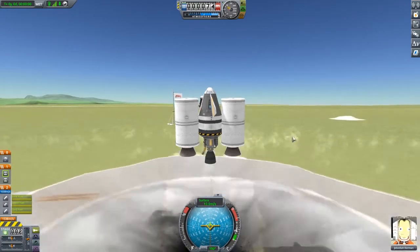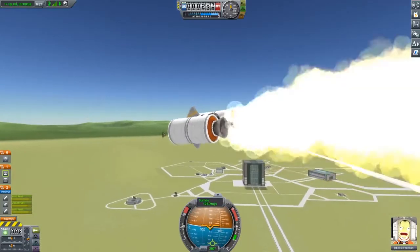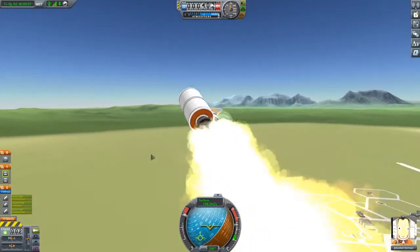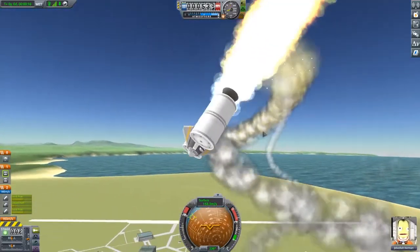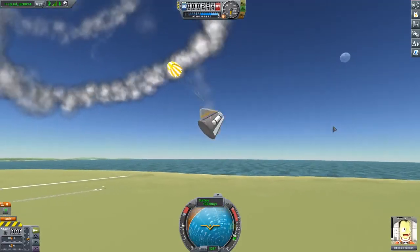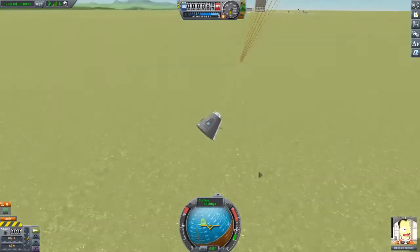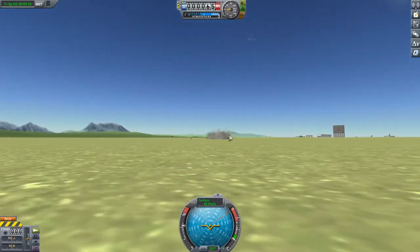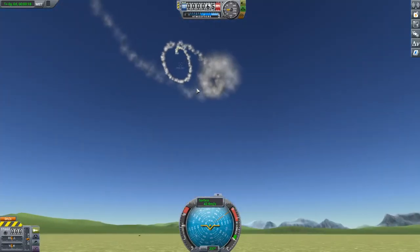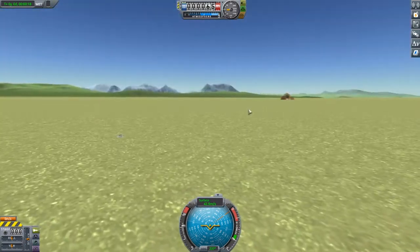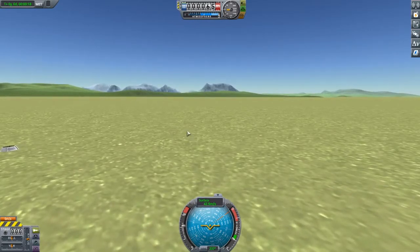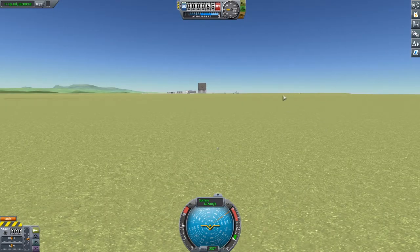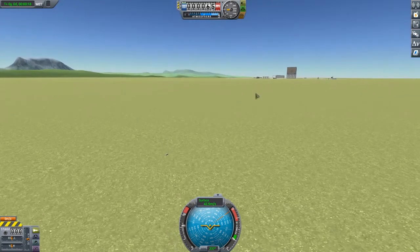We'll have them both decouple at the same time. Alright. Go! Throttle up, throttle up. Throttle down. Up, up, up. Throttle up. Oh shit. No. Detach. Parachute. Oh God. No!